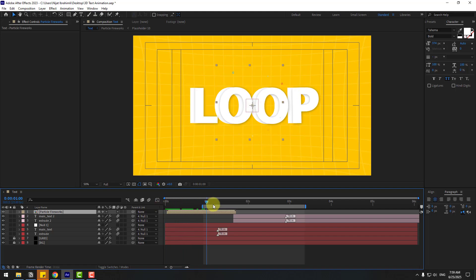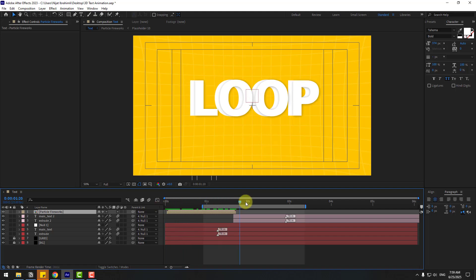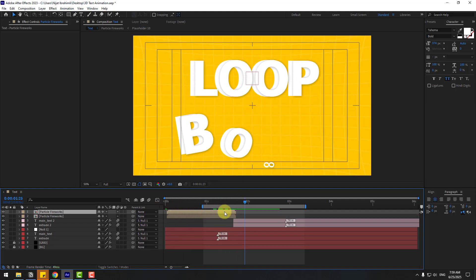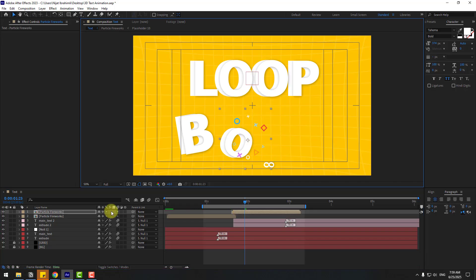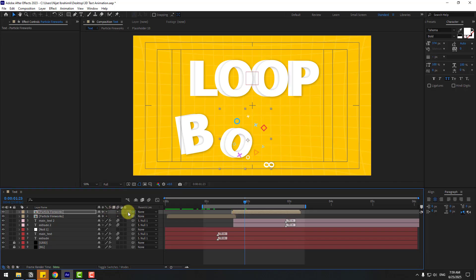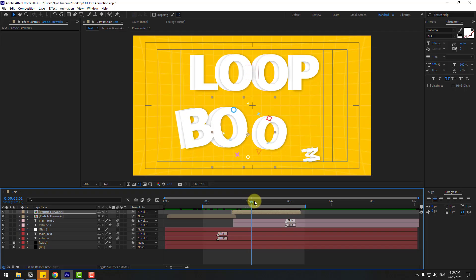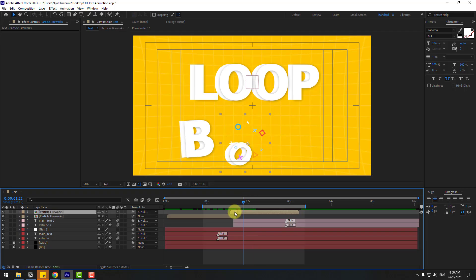Okay, again let's Ctrl+D, move to the right and move it to here, and link it to the null object. Move to the left. Okay that's good.